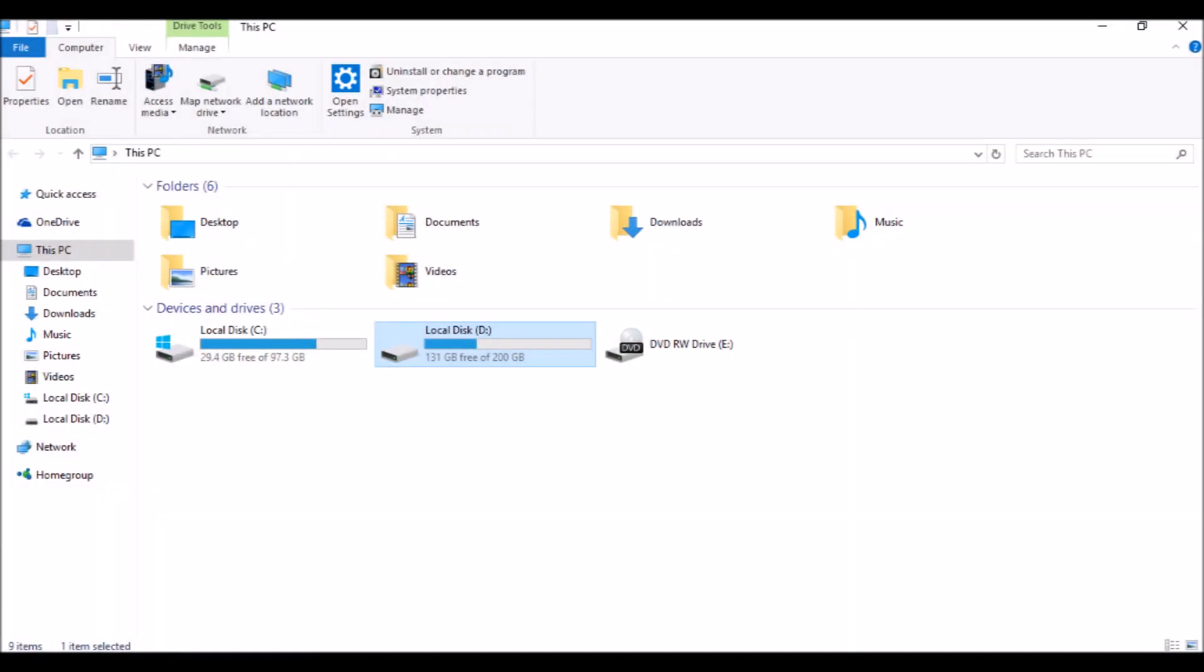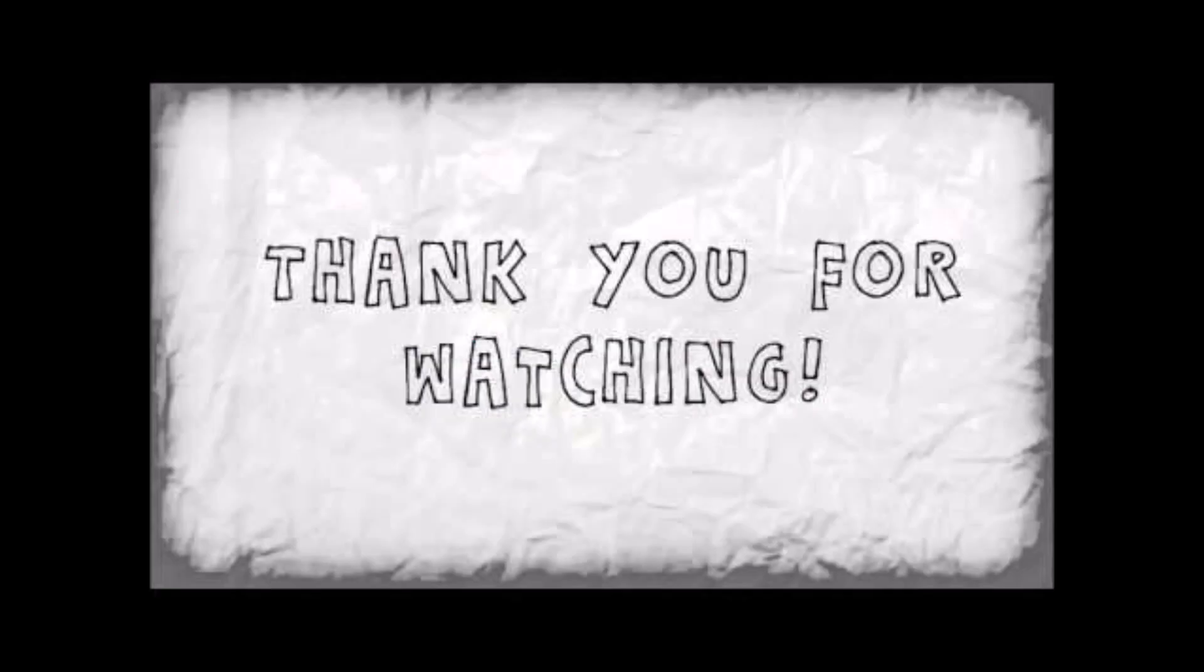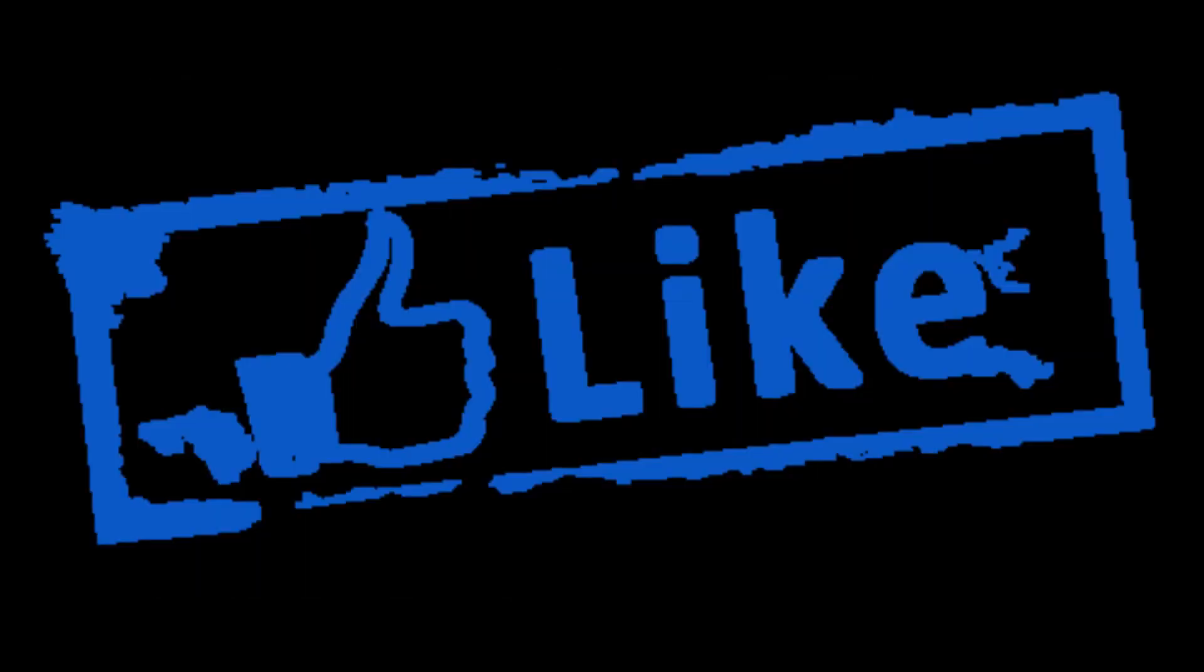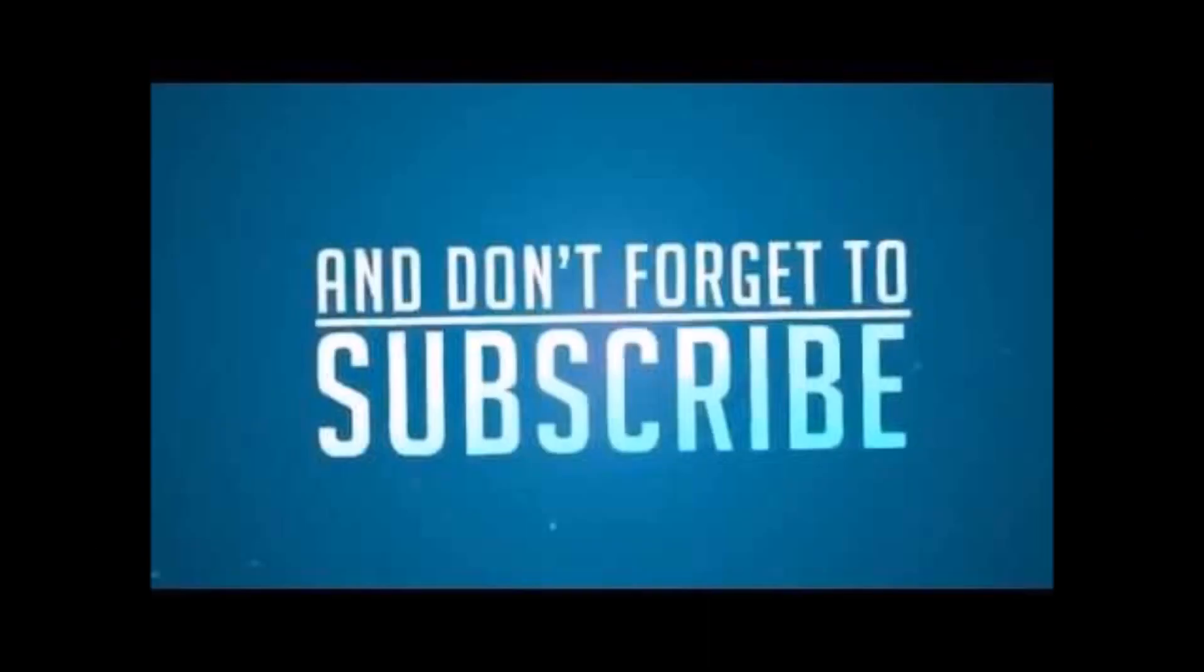And finally, you will see some space deducted from your hard drive, which is used for the RAM. Thank you for watching, and don't forget to like the video and subscribe to our channel for more updates.